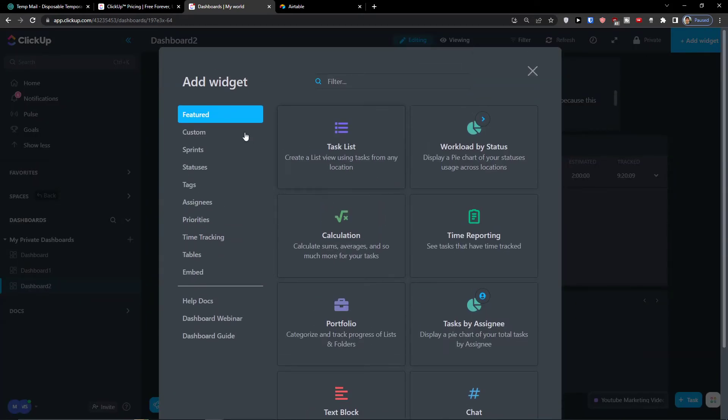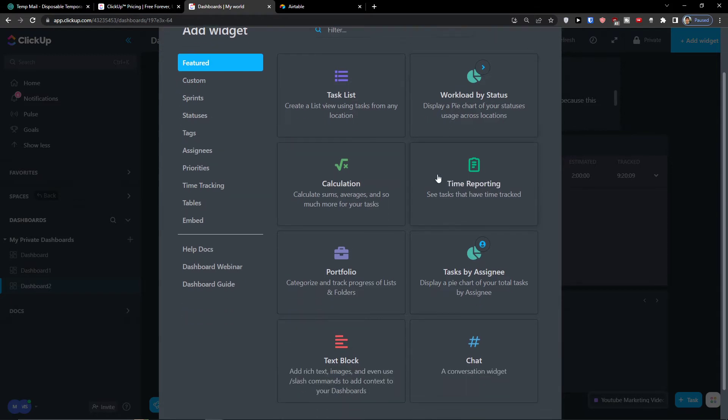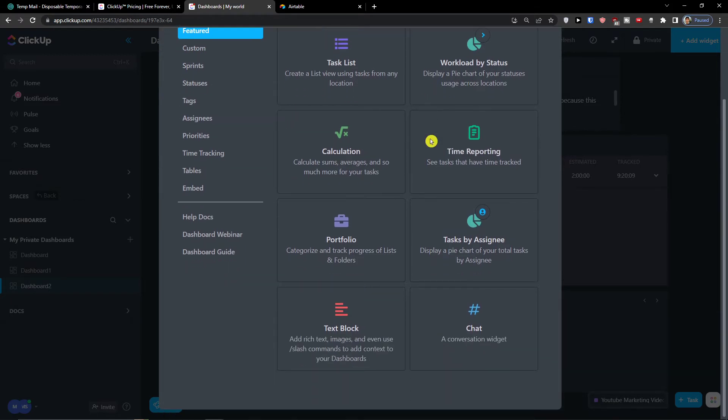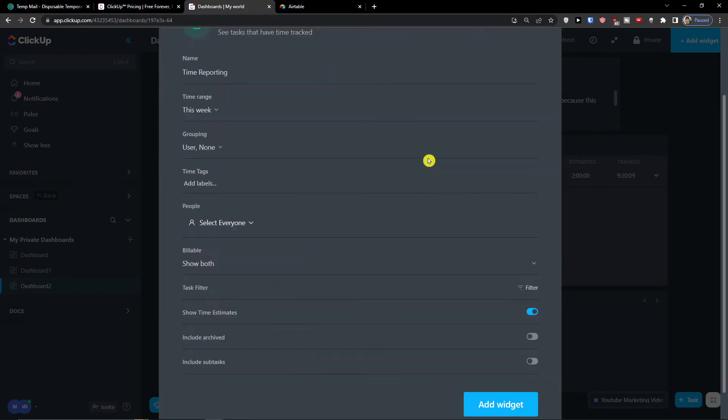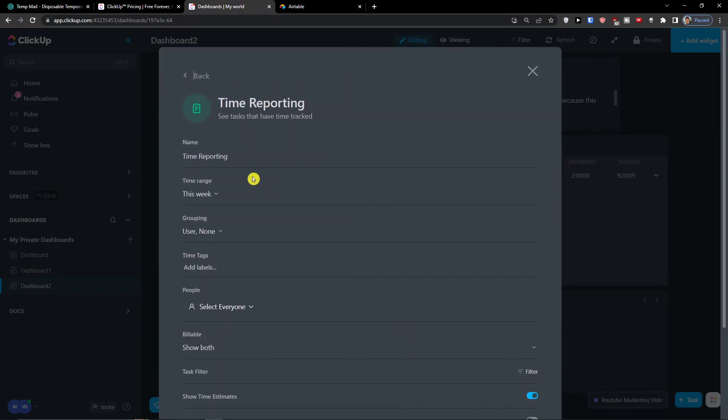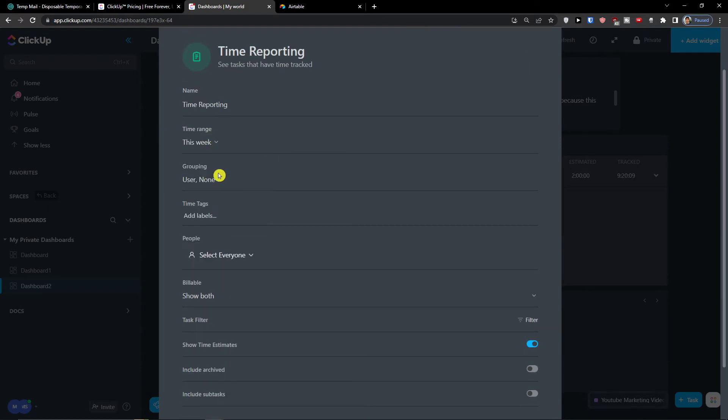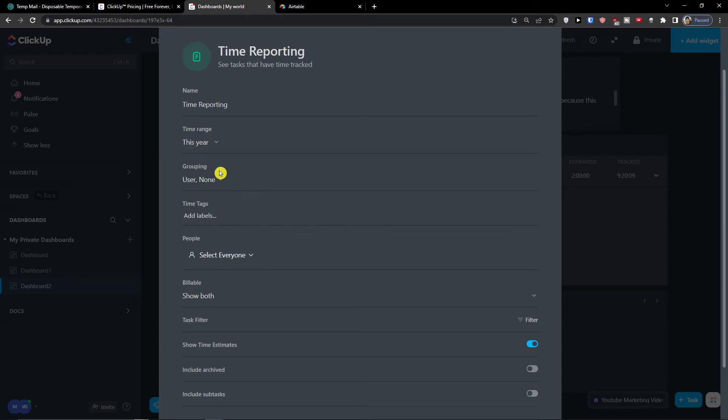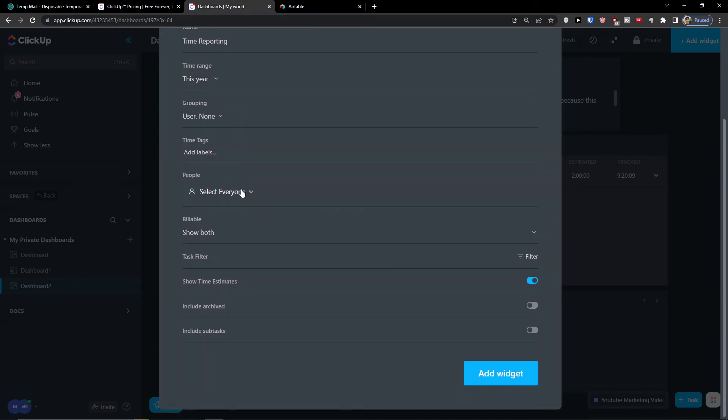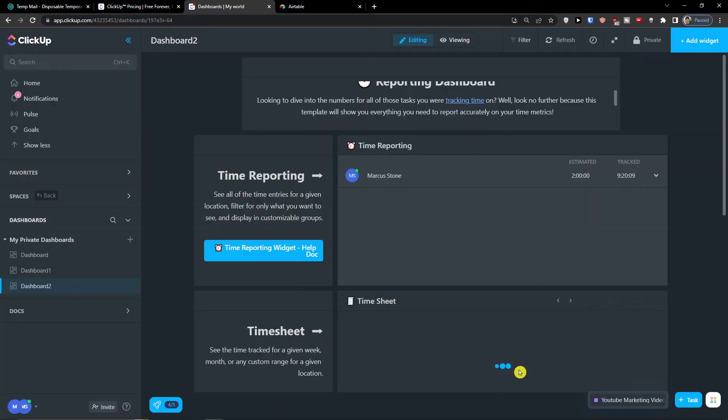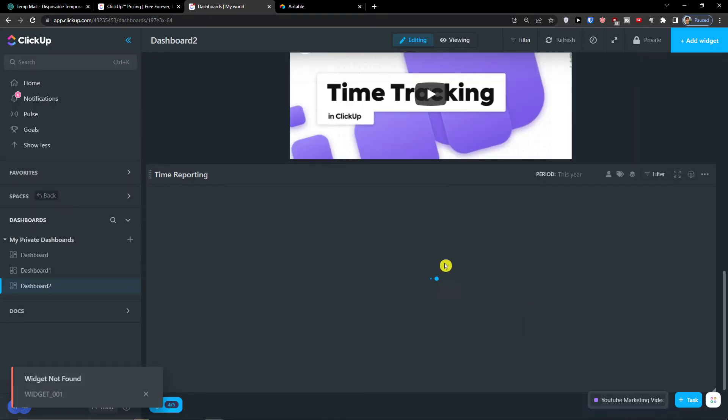Now what I can do on the top right, I can simply add a widget and here we have options to add widgets. So we're going to have features like workload by status, time reporting that we have this week, this year, and you can add a widget.